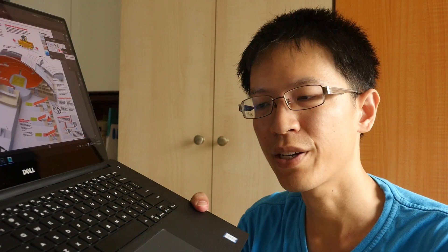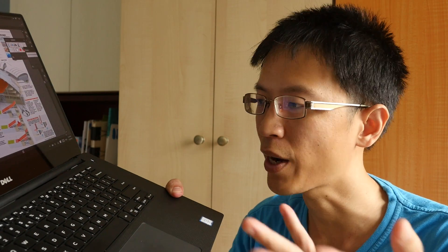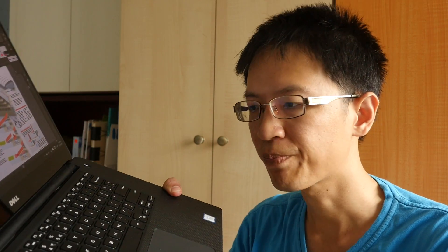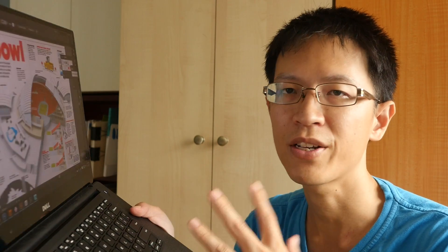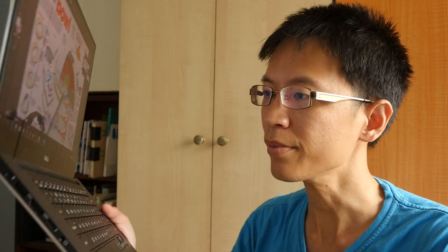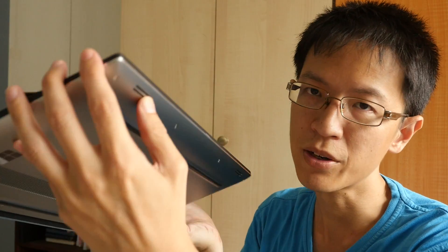And the fan doesn't actually come on unless you do very heavy duty work like 3D rendering or video encoding or charging the battery. Now if you are just doing 2D work, digital illustration, page layout, surfing the web, YouTube, the fan is not going to come on.